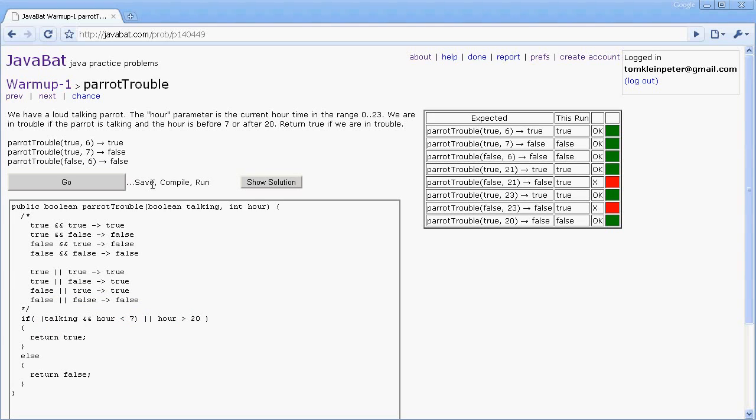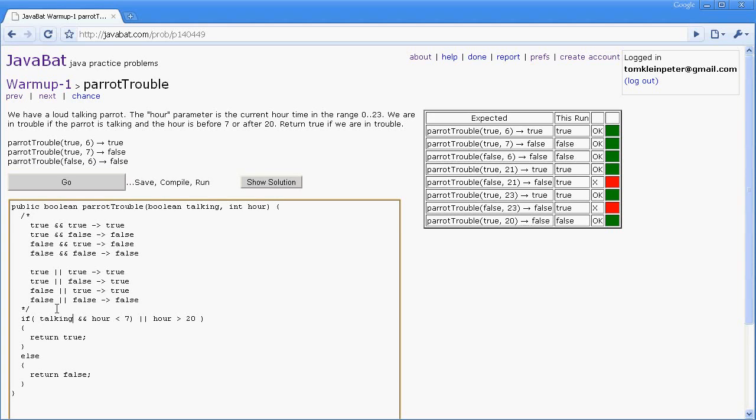So there's an order of precedence that when you have a few things together - for example, we basically have three terms in this IF statement: we have talking, hour less than 7, and hour greater than 20. Order of precedence is what determines which two get paired up first. And the important thing to remember is that the AND is stickier than the OR. And so we have to use parentheses to force the stickiness that we want. So we want the two hour things to be checked and then ANDed with talking.